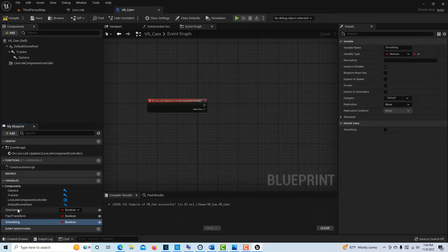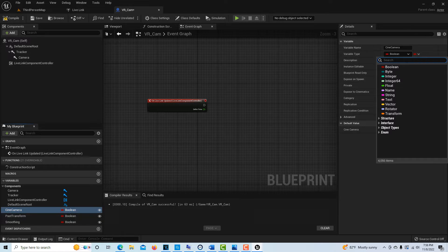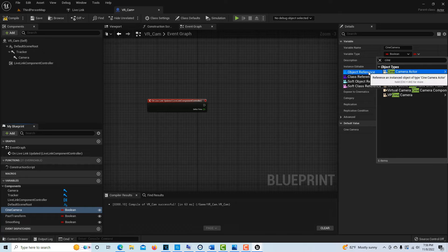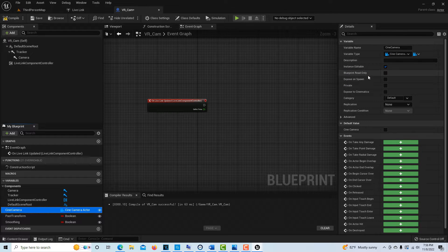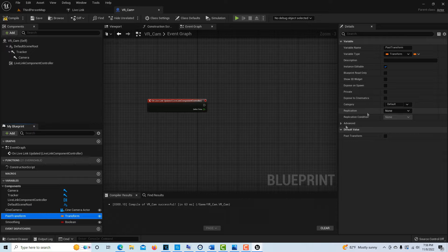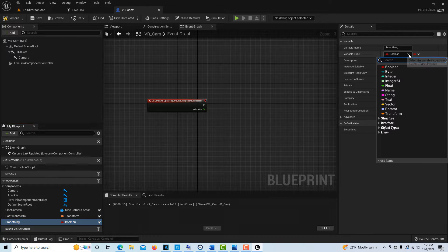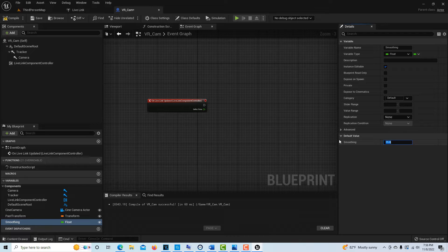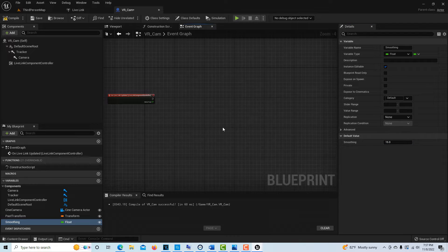We go Compile and Save. Now we can modify the variable types. Set them all to public. On the Cine Camera variable, we want the type to be a Cine Camera Actor — click Object Reference, that's always a tricky window. On Past Transform, we want it as a Transform variable. On Smoothing, we want it as a Float. Compile and Save, and for the initial Smoothing value we'll put 15. You can play with this number — 15 is a good starting point.